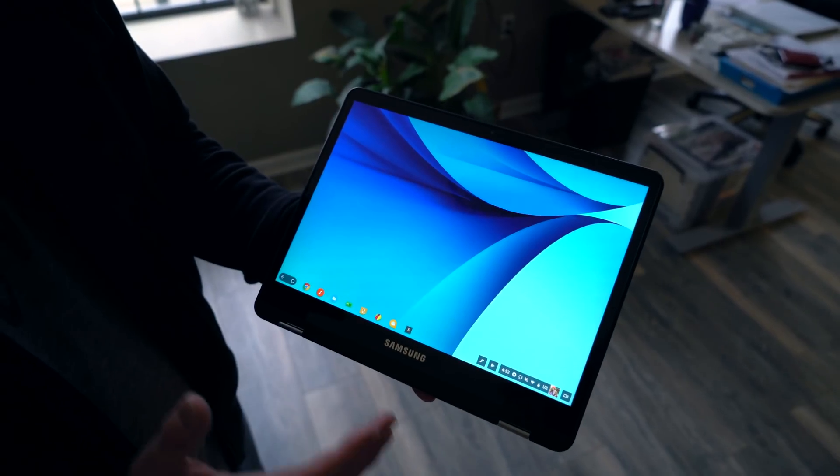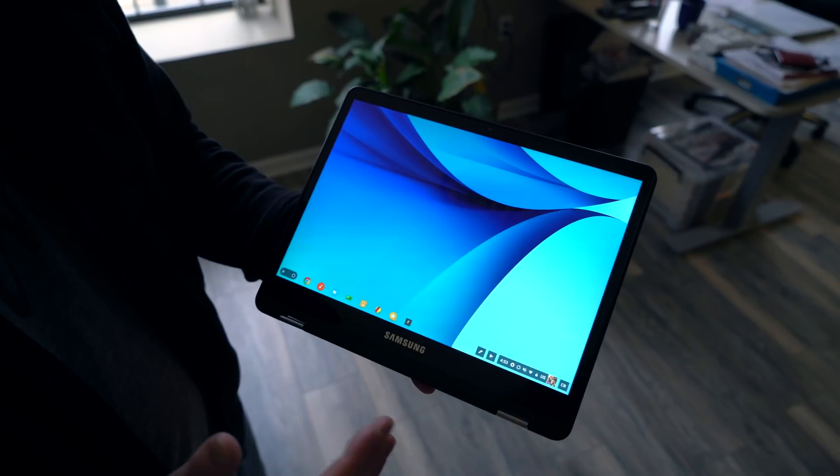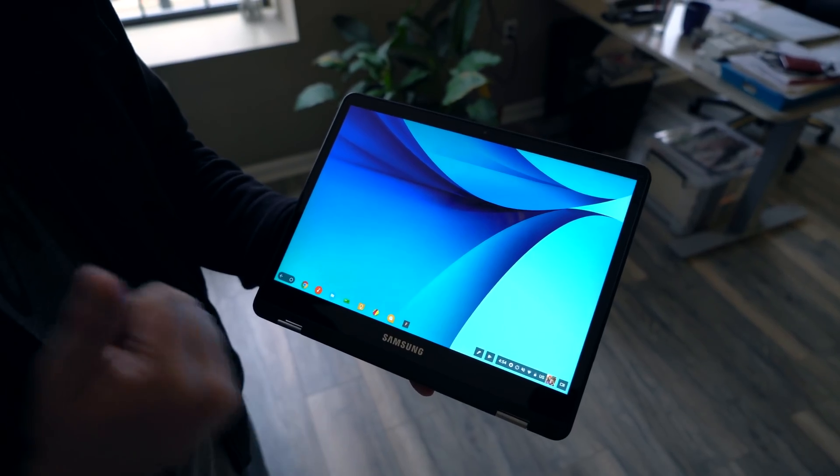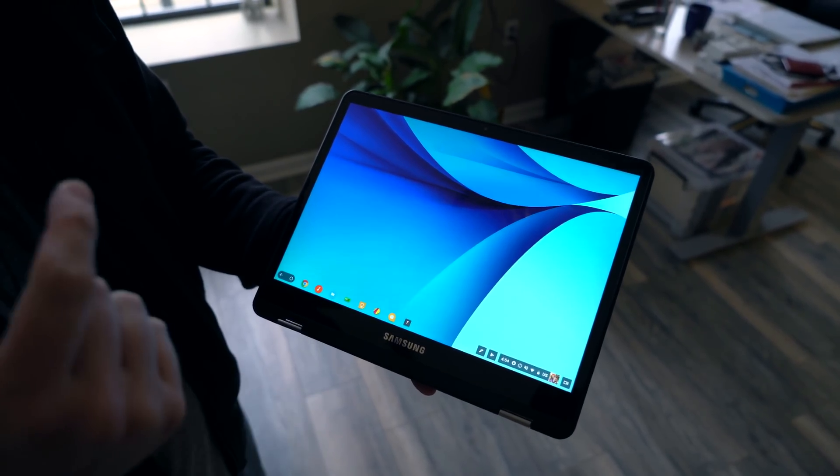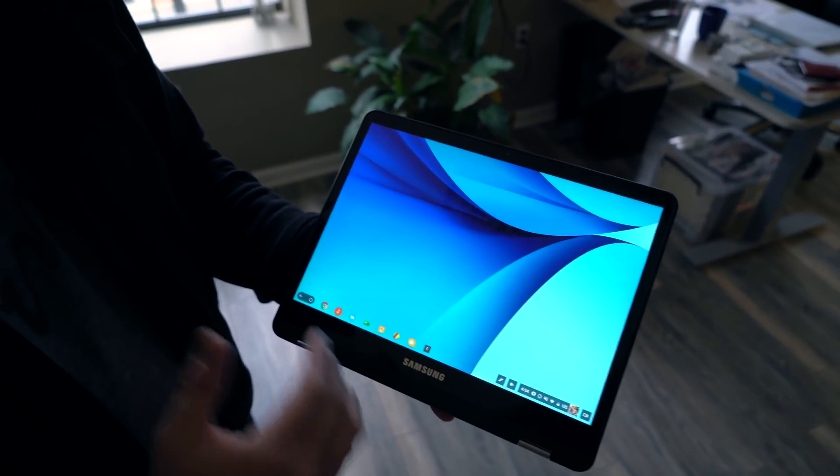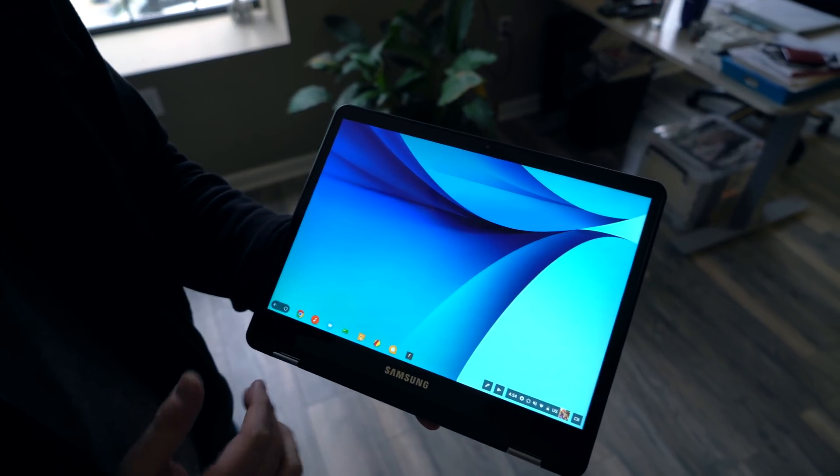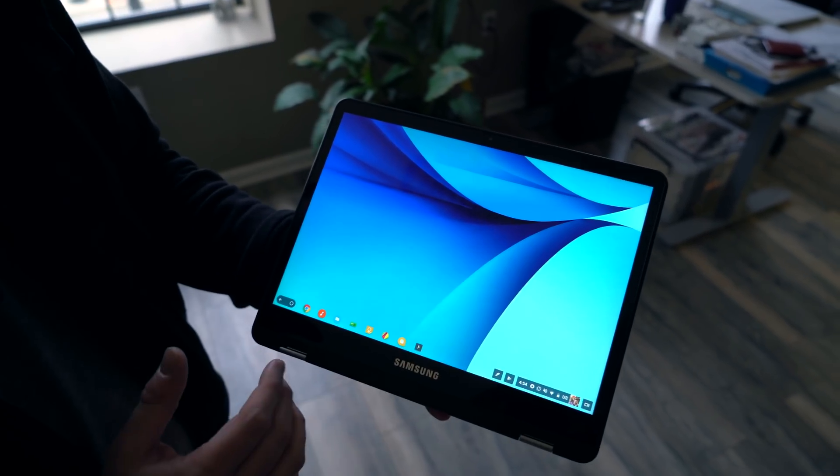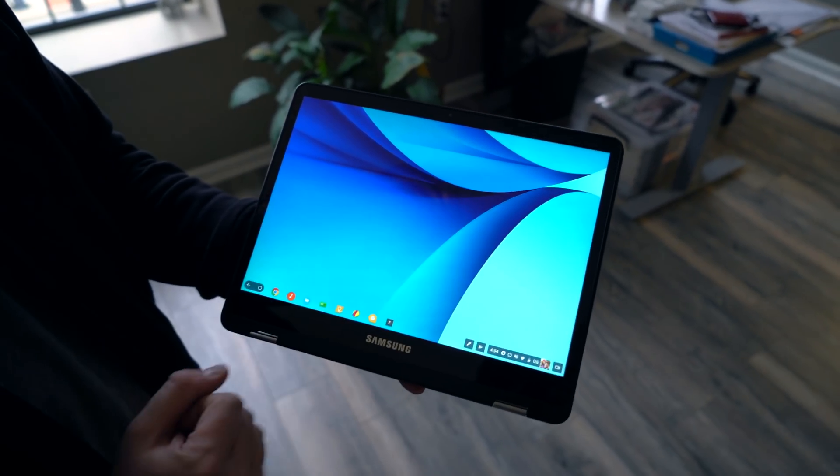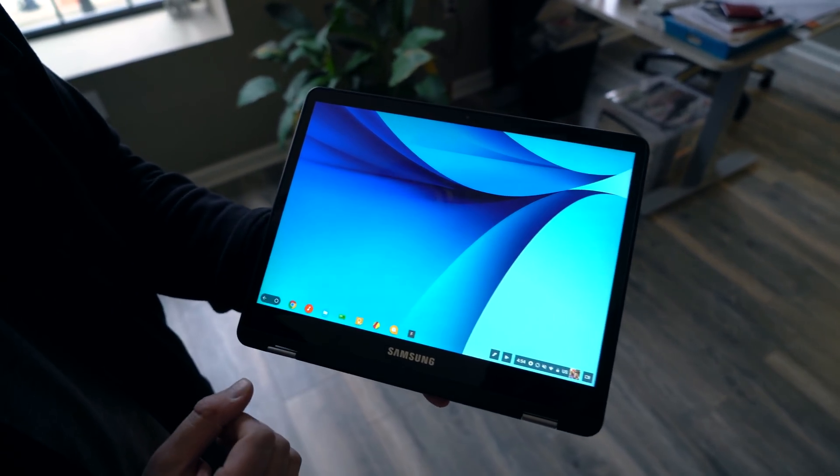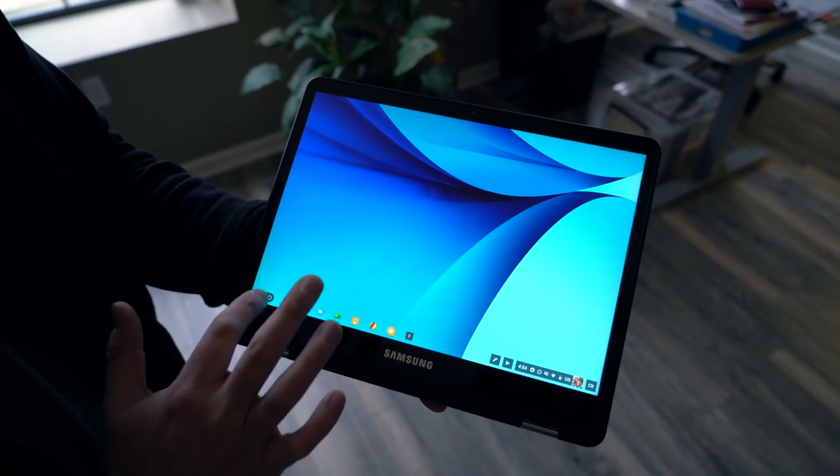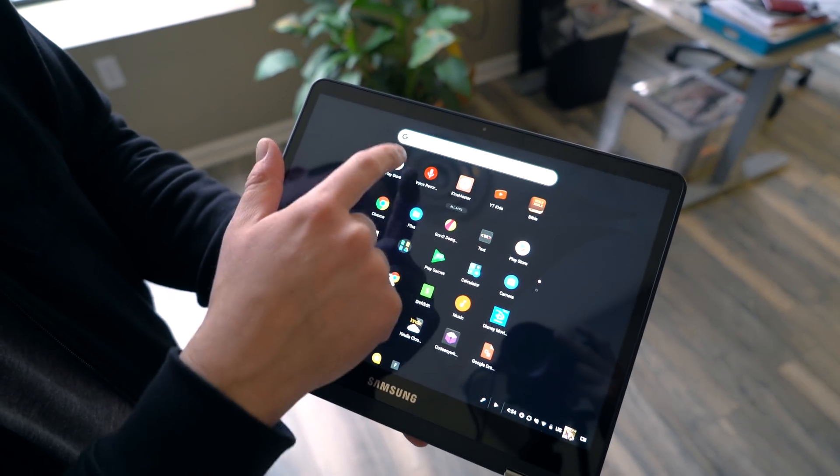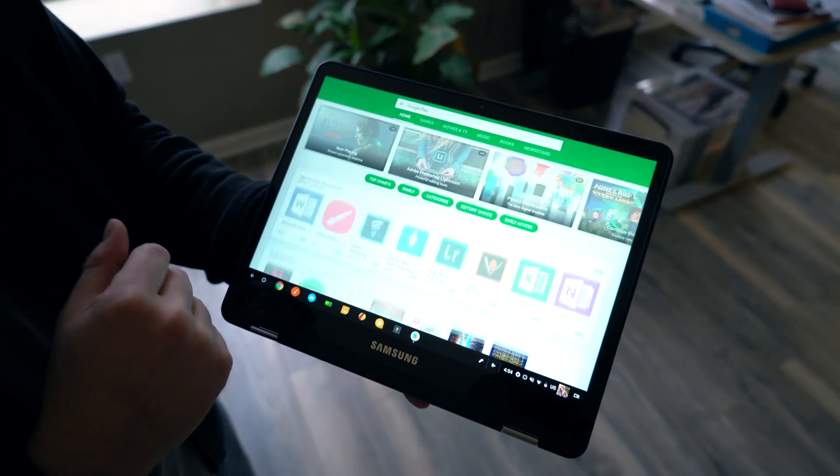So here we are, we're actually in Canary, so you have the stable channel, you have beta, you have dev, and this is Canary. This is kind of bleeding edge, so if something breaks here just forgive it. We're in tablet mode on the Samsung Chromebook Pro and I'm going to open up a couple Android apps here.